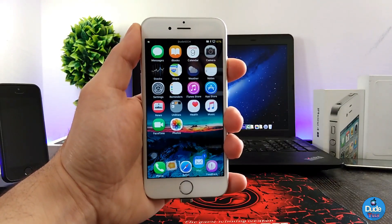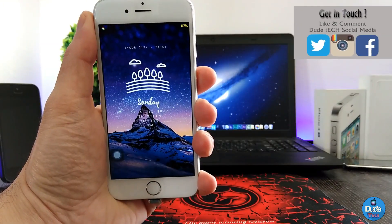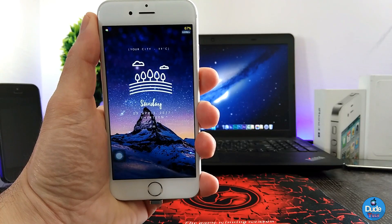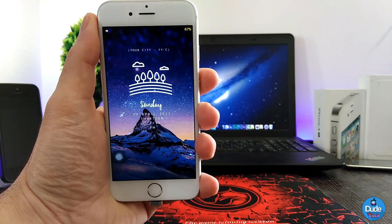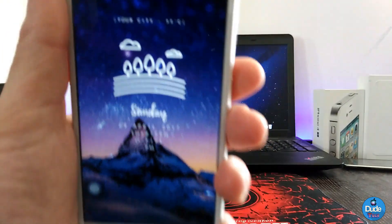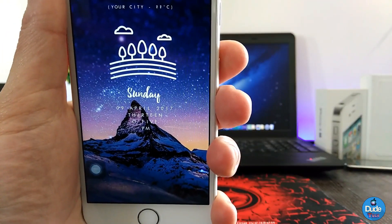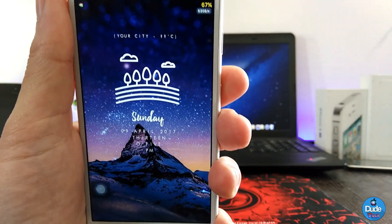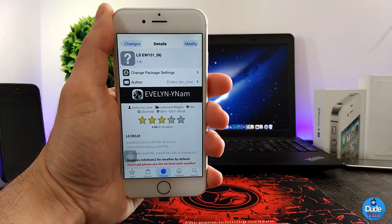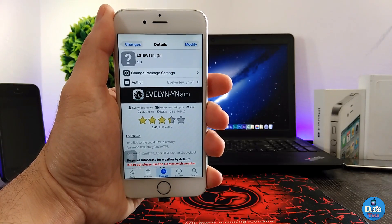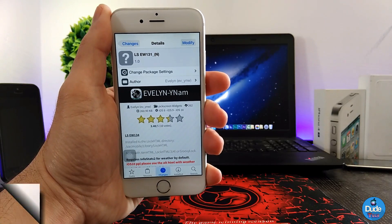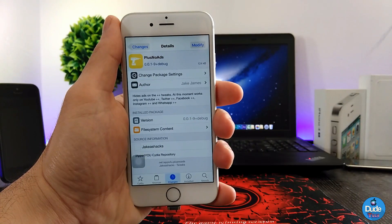Let me go to my lock screen to show you guys how it looks. This is the widget I told you about — this is how it looks on your lock screen. It's really beautiful to set on your iDevice. There you go guys, another beautiful widget from Evelyn.